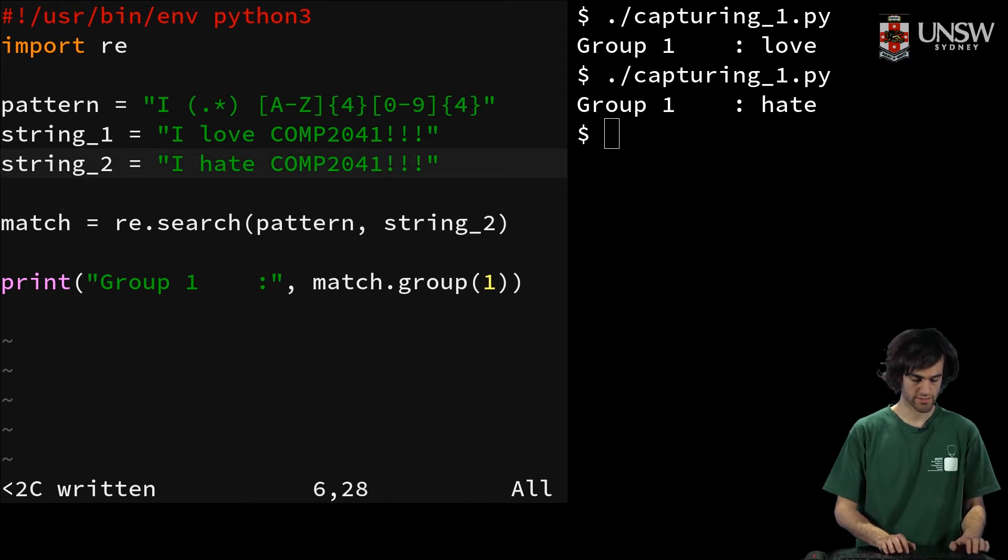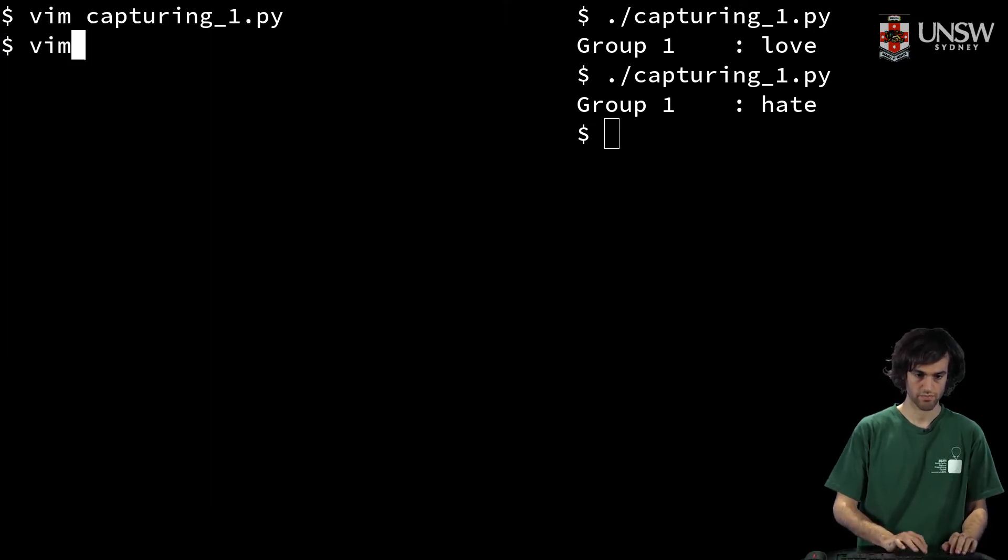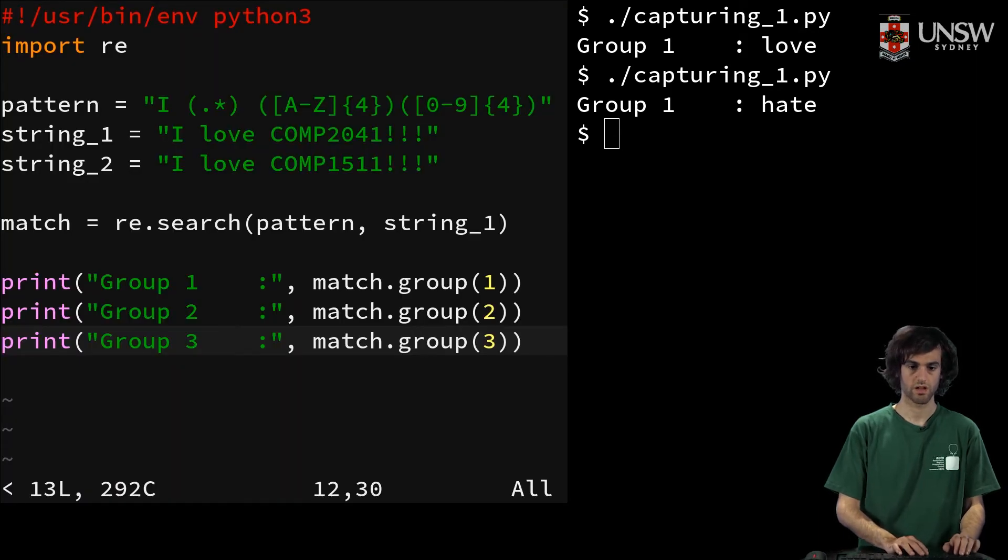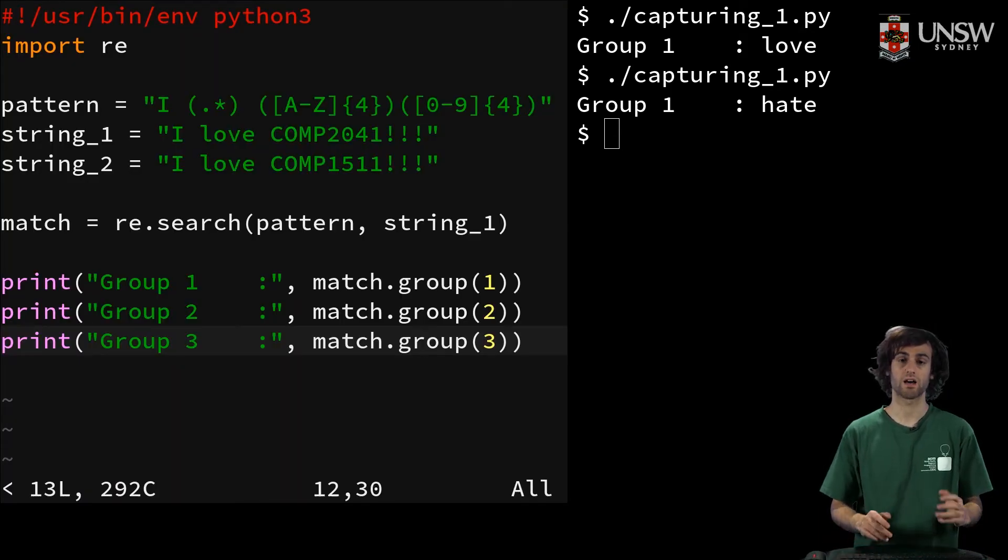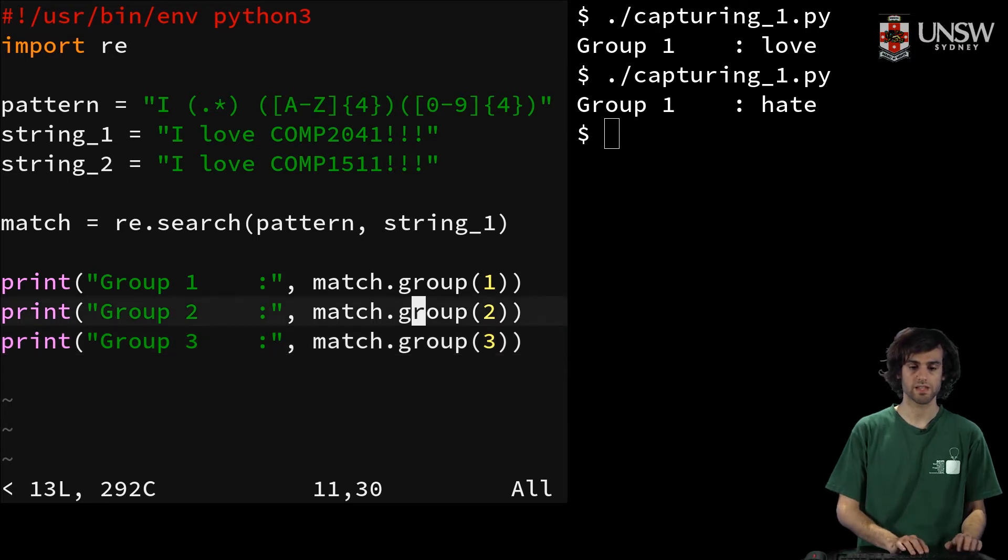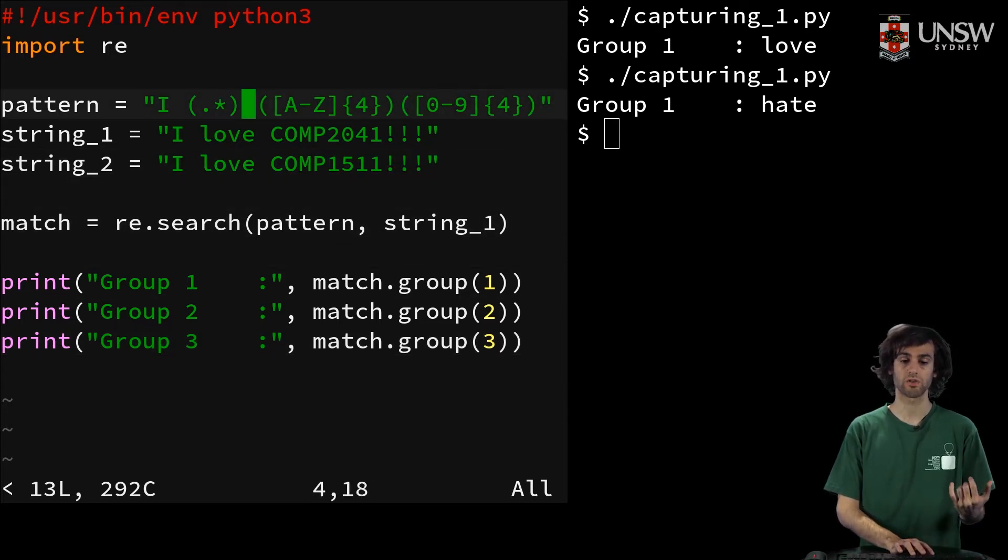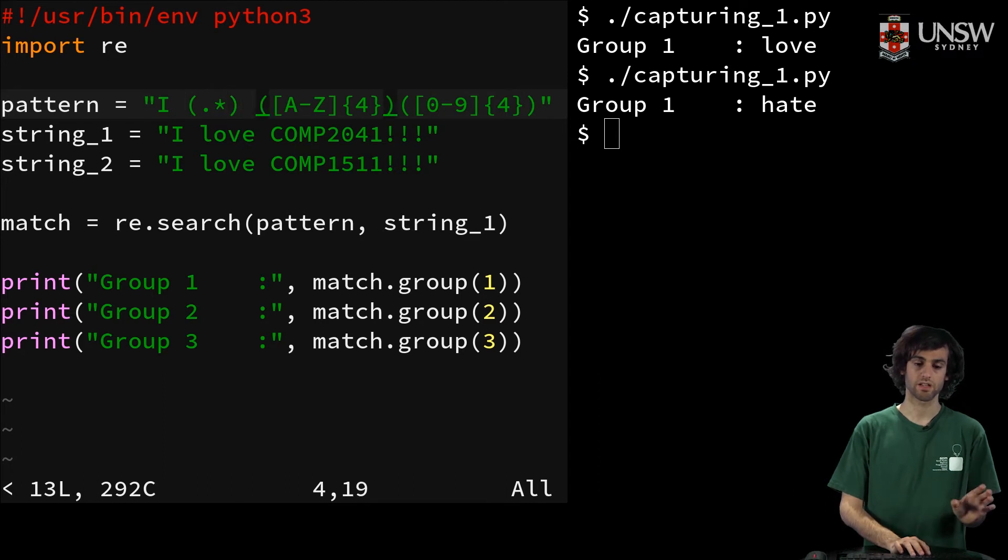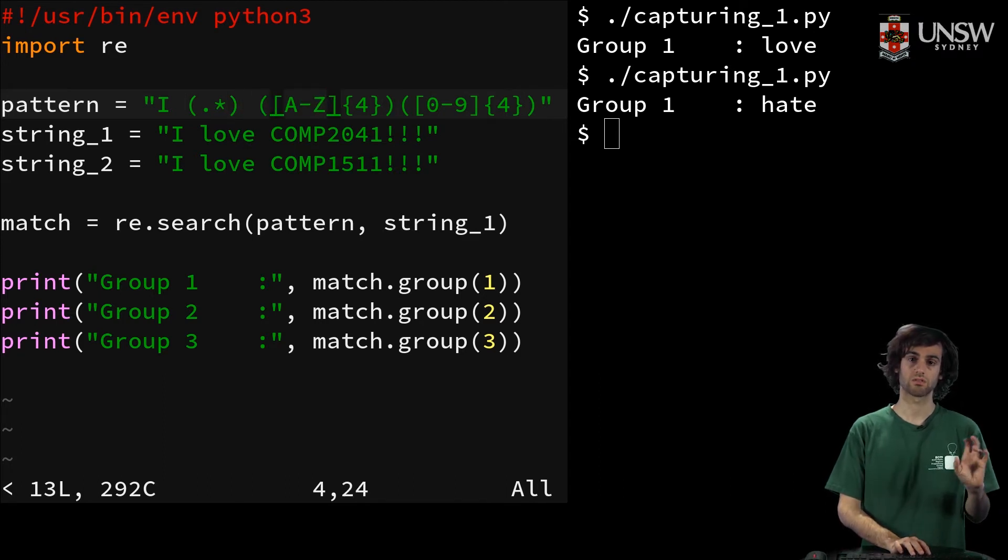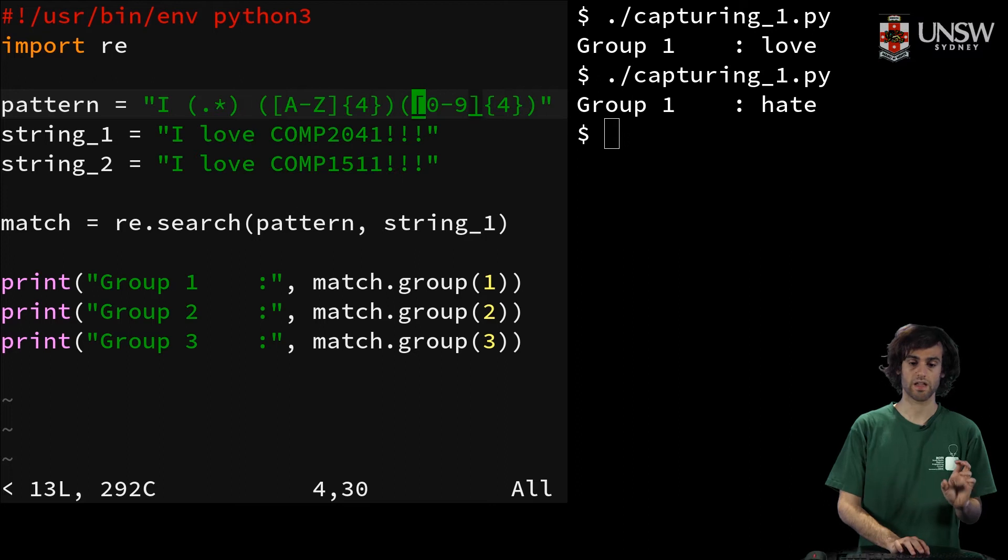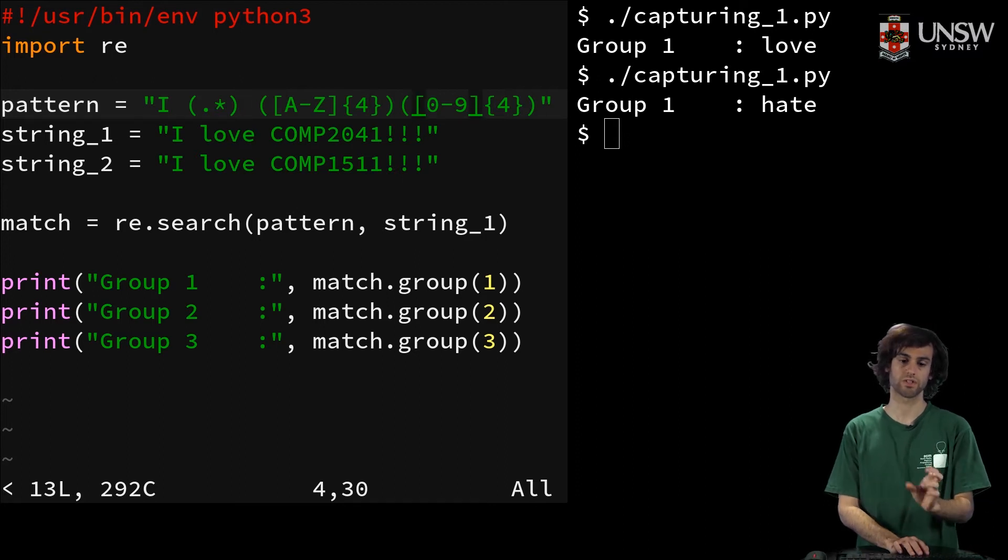So if we extend this further, in our second file, we have the same pattern, but instead we've got three groups. One group is around the dot star, the other group is around our course letters, and the other group is around our course code.